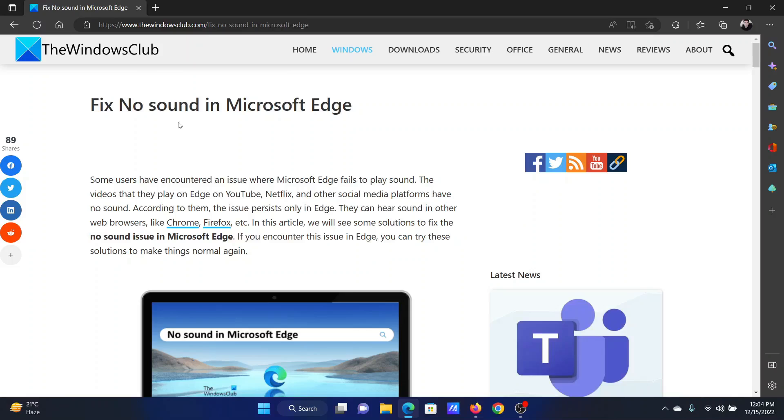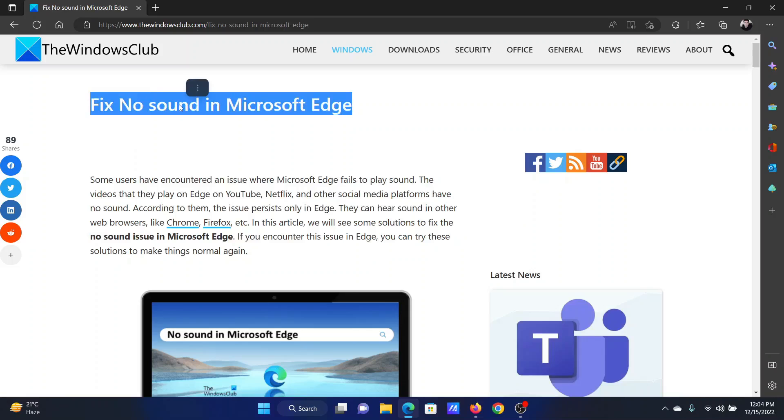Isn't this easy and interesting? If you have any doubts, please go to the original article on The Windows Club, scroll down to the comment section, and write your query. We will surely answer it. Do not forget to subscribe to the channel. Thank you for watching this video and have a nice day.